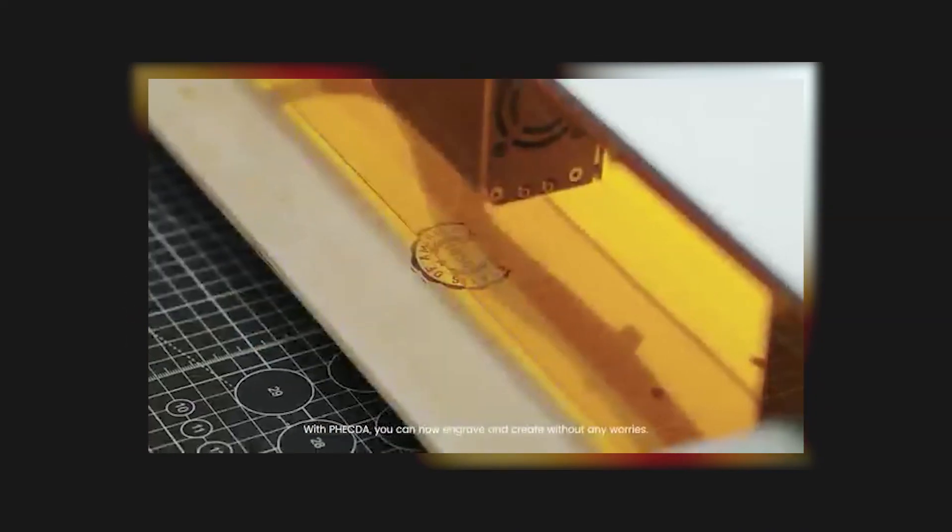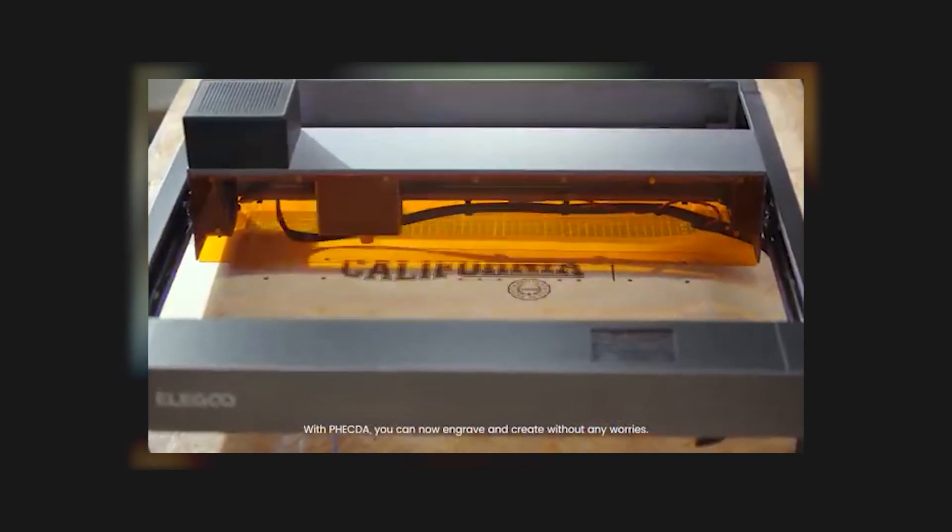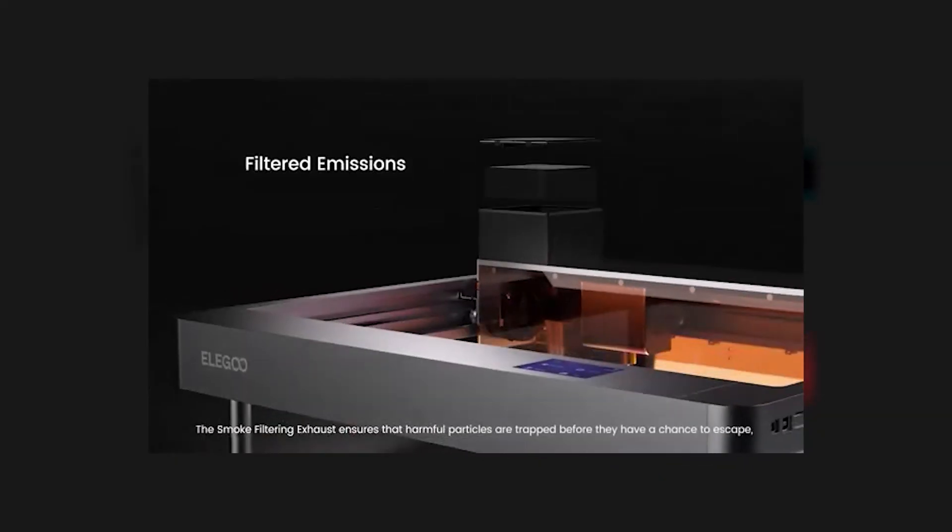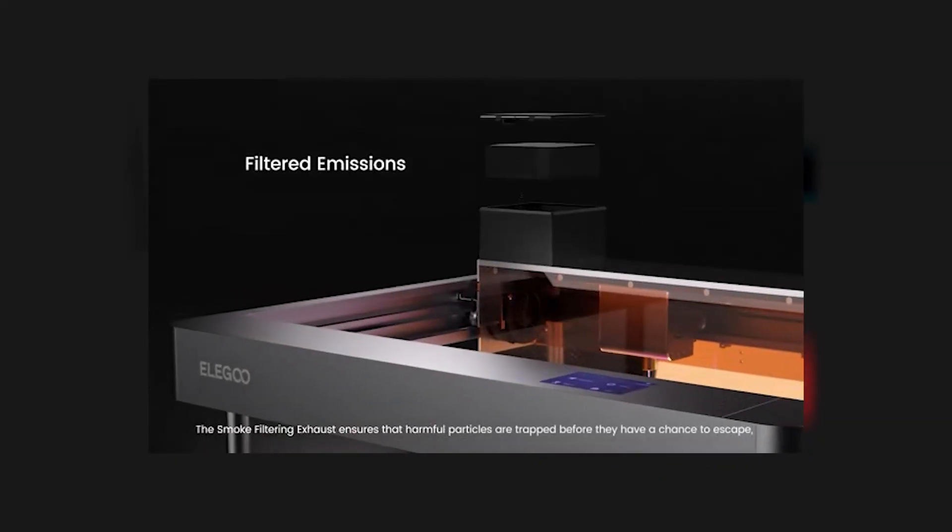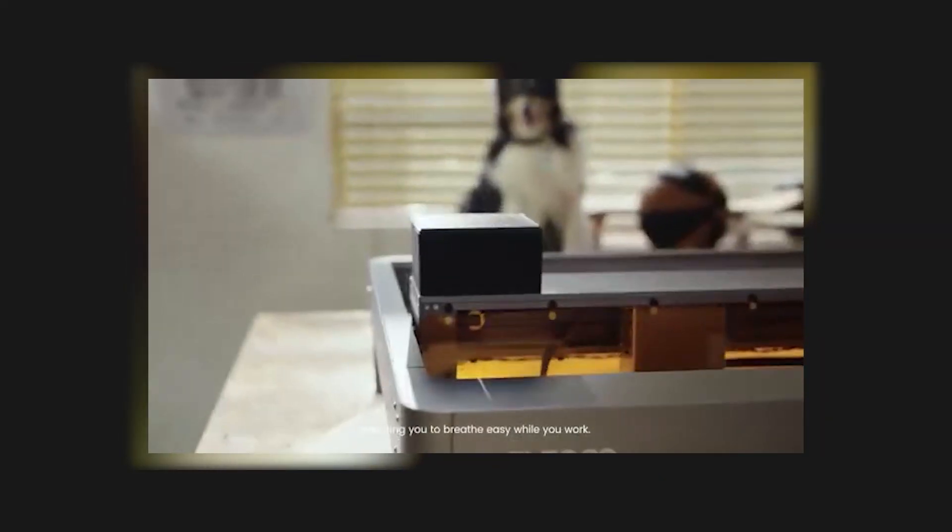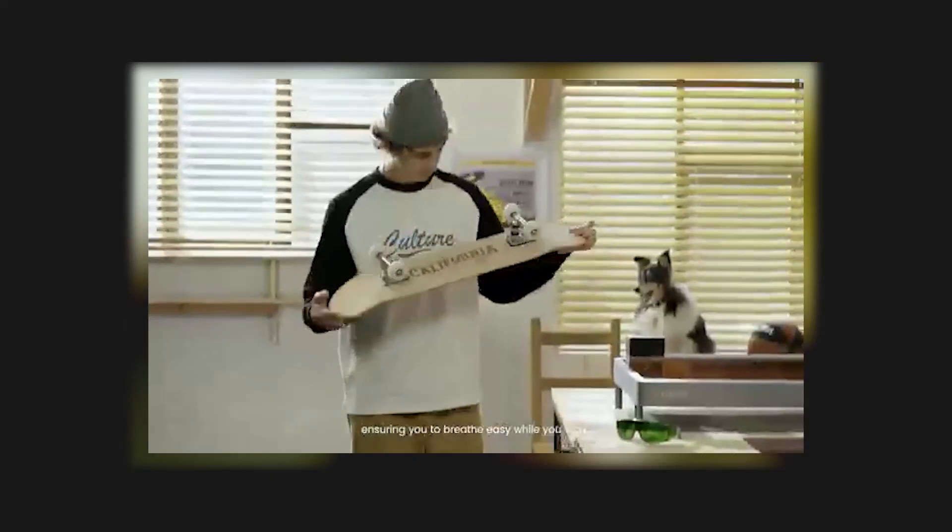With Vecta, you can now engrave and create without any worries. The smoke filtering exhaust ensures that harmful particles are trapped before they have a chance to escape, ensuring you to breathe easy while you work.